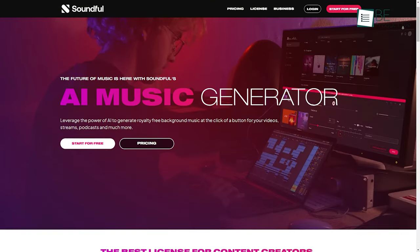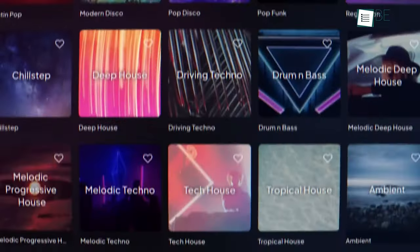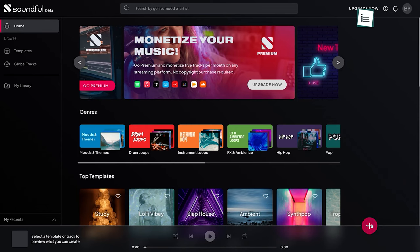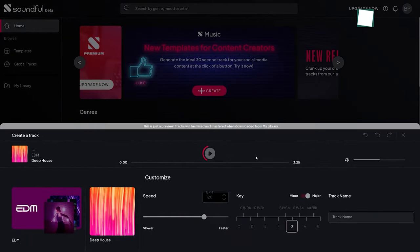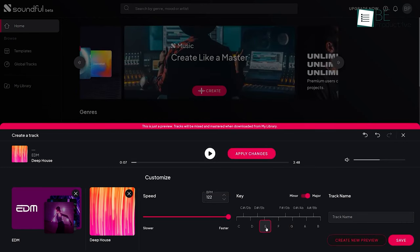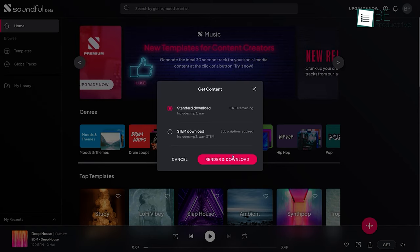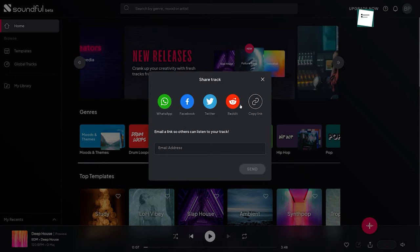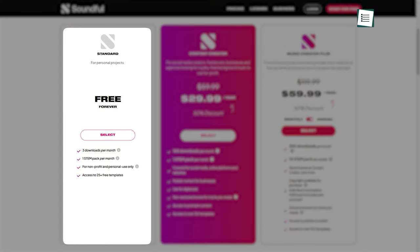Coming up, we have Soundful, an AI-powered music generating website that allows you to generate royalty-free background music with just a click. After signing in, all you need to do is choose a genre and template, then click on Generate. It will create a unique track within seconds. Moreover, you can customize the track based on speed, major and minor keys, and even add a track title. You can download the track or share it on different social media platforms and use it in your videos, streams, and podcasts. The free plan allows three downloads and one stem pack per month, along with more than 25 templates and unlimited track creation for personal use.